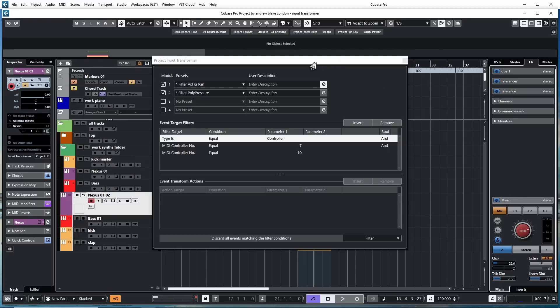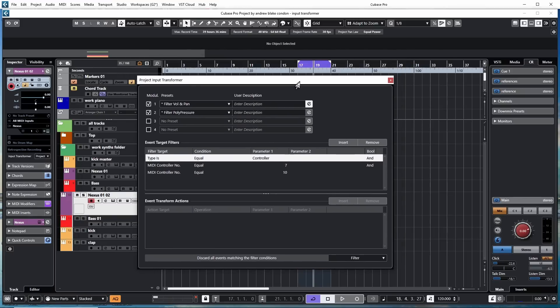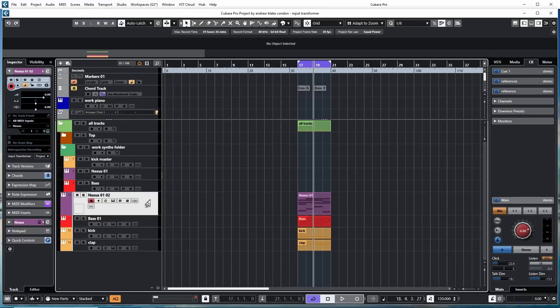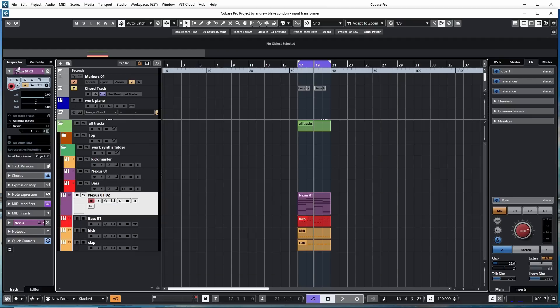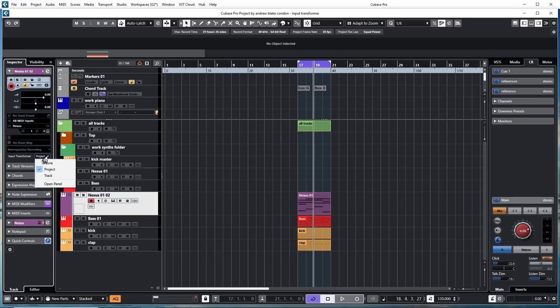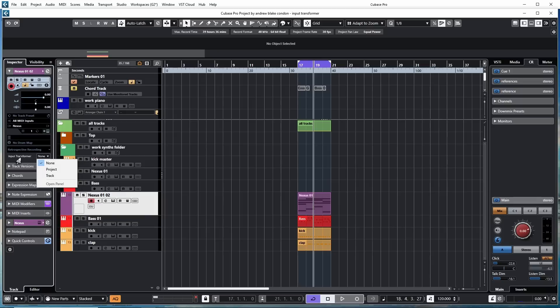Right now, we're looking at the Project Input Transformer. Let's back out of this for a second. There's a couple ways to get to this. If I have a track down here, and I go over to my track settings, as I come down the middle of the inspector, there's an option here that says the Input Transformer. If I look at this drop-down list, I have the option to have None, or I can turn it into a Project or a Track Transformer.